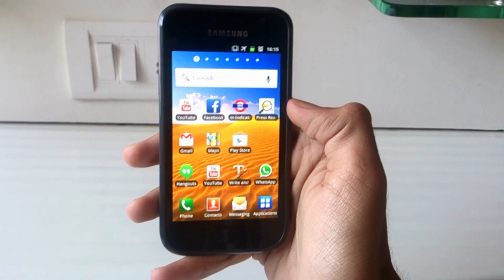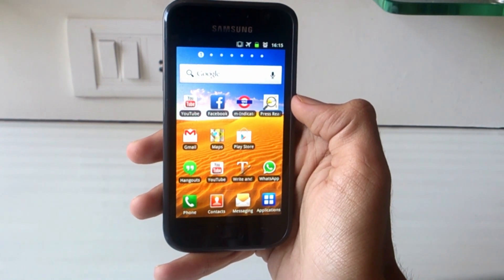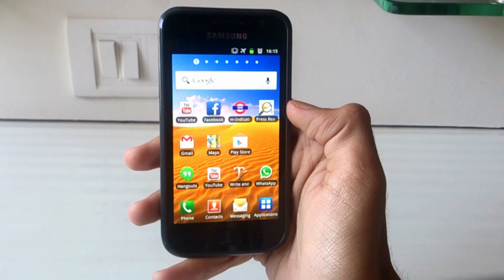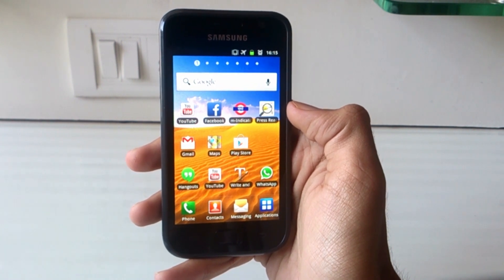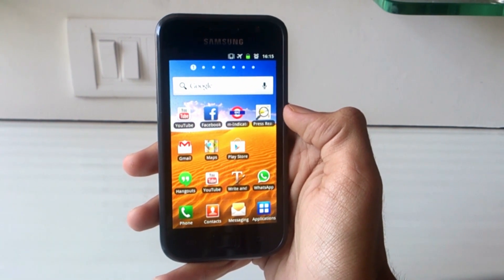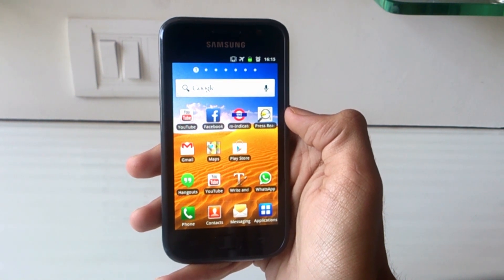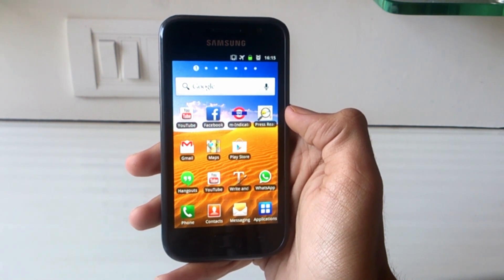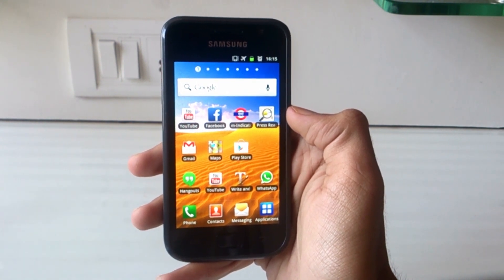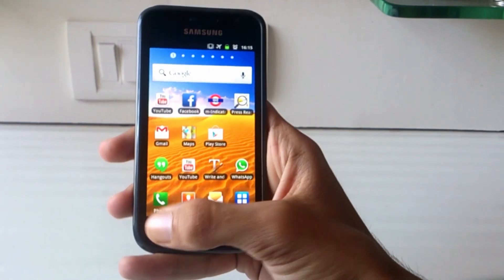What's going on guys, it's Gizmodict here with a new video. Today I'm going to show you how to install Android 4.4 KitKat on your Galaxy S GT-i9000. A few months back I made a video about installing Android 4.3 on the Galaxy S and it received a great response, so I made this video to help you guys enjoy the latest version of Android on your device.